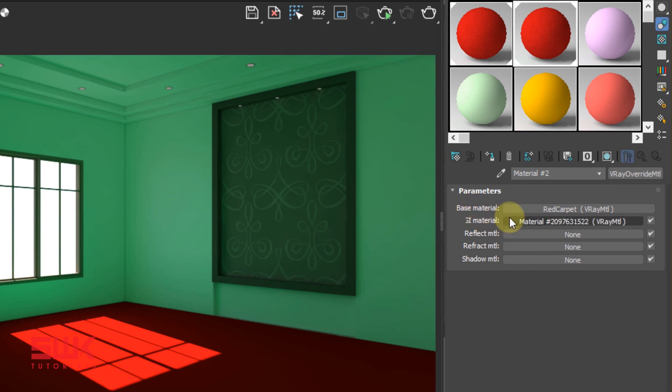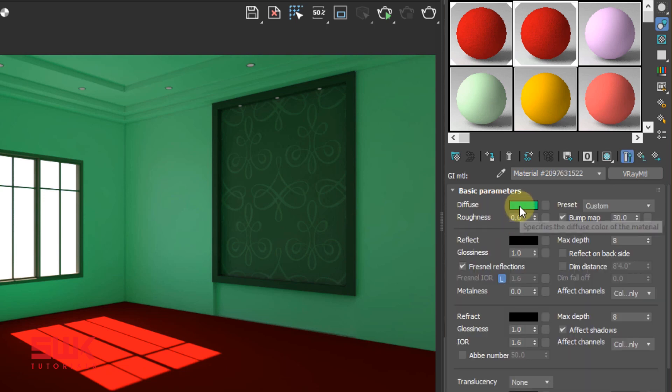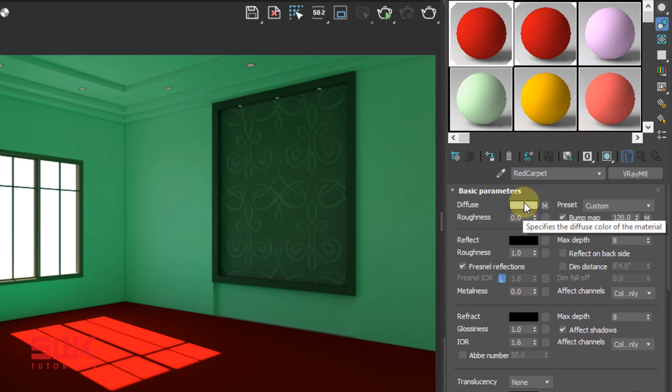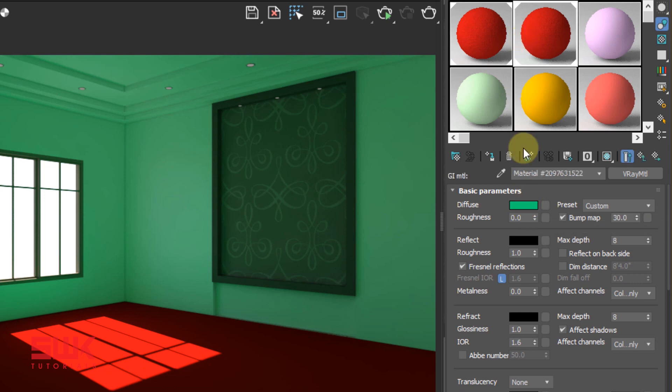Now you can click on your original material and copy the color from here and paste it here, the color that is bleeding.